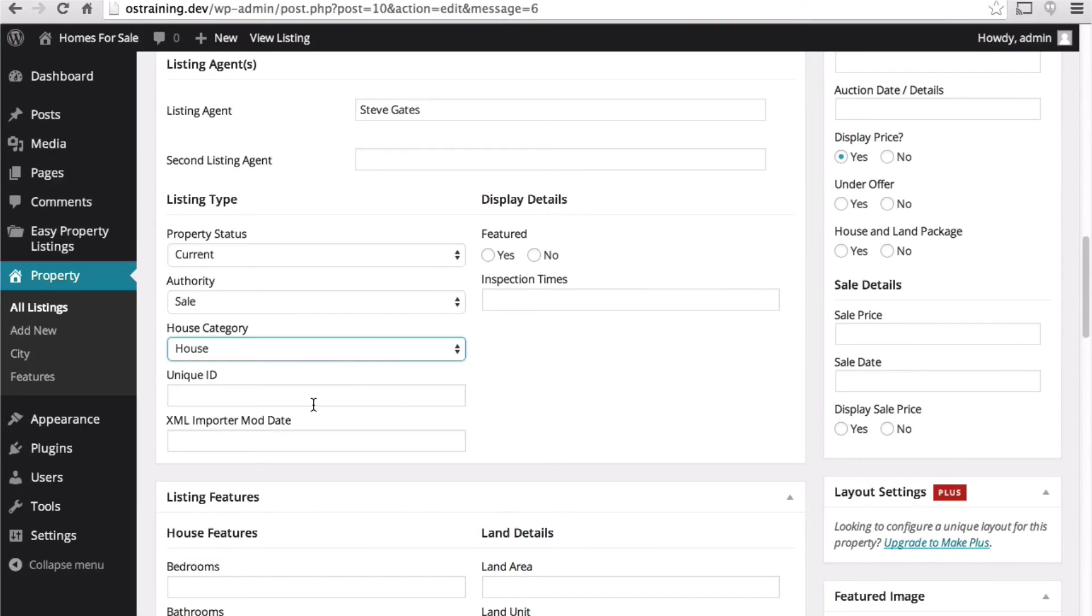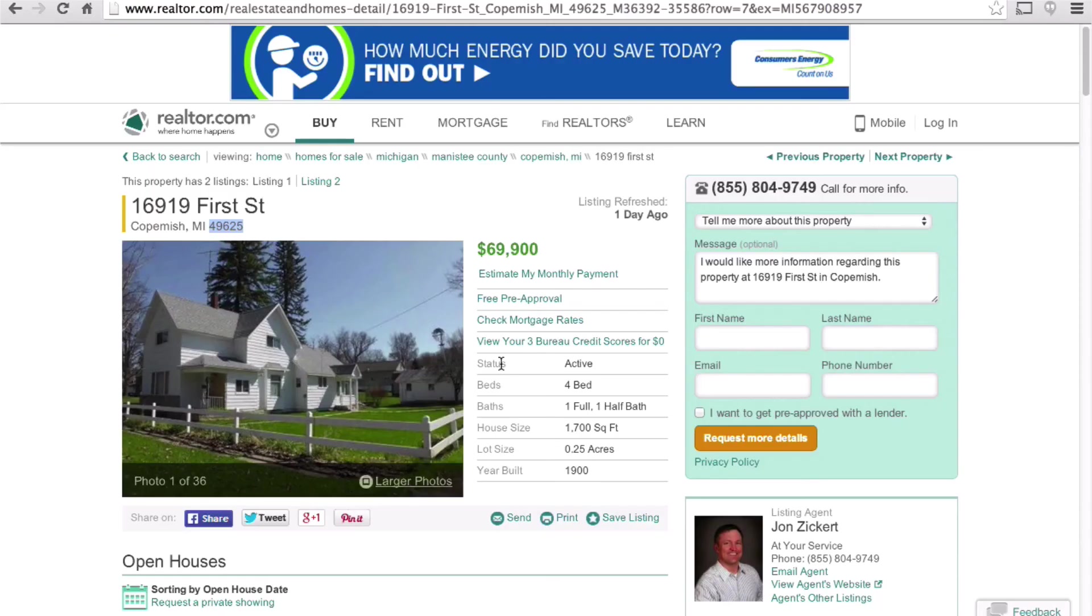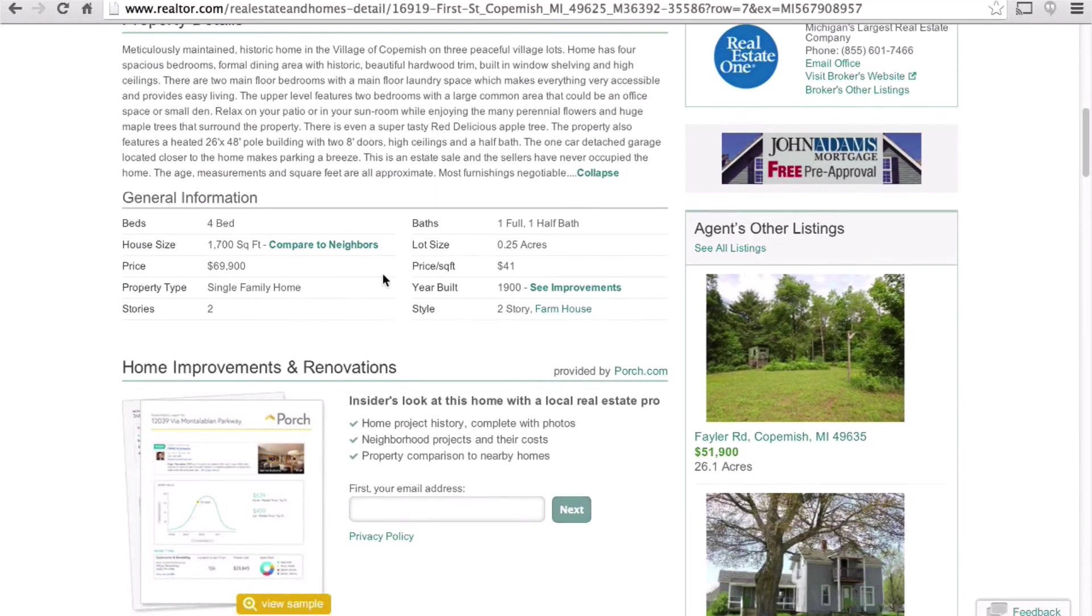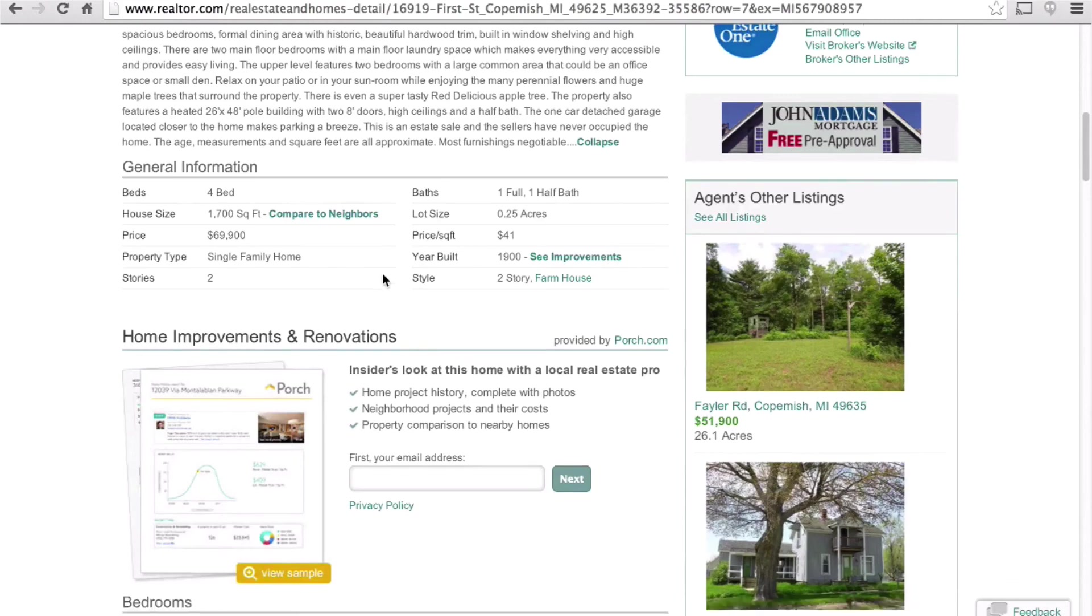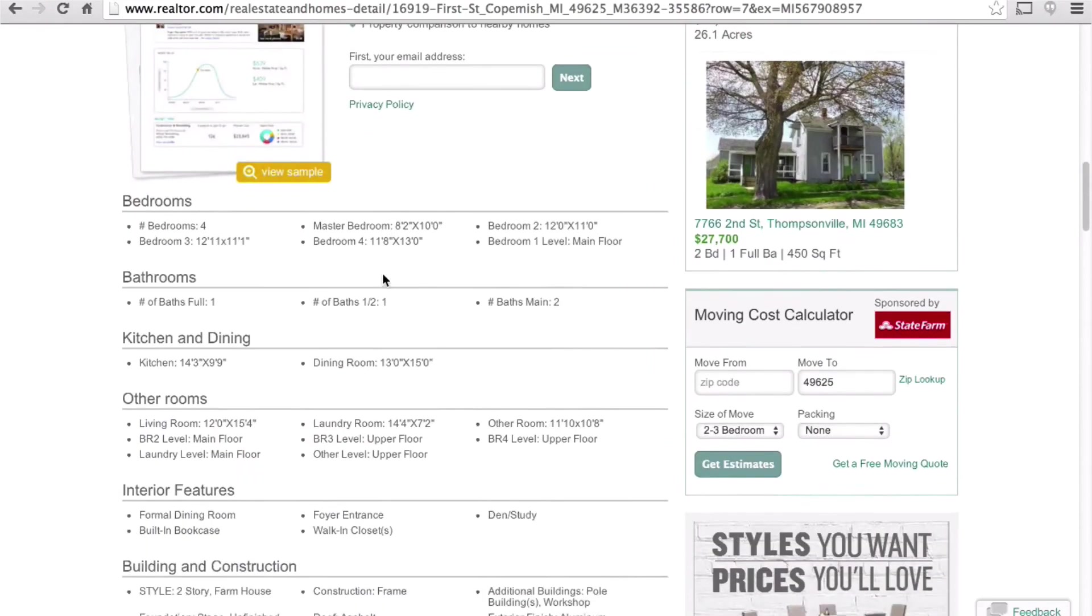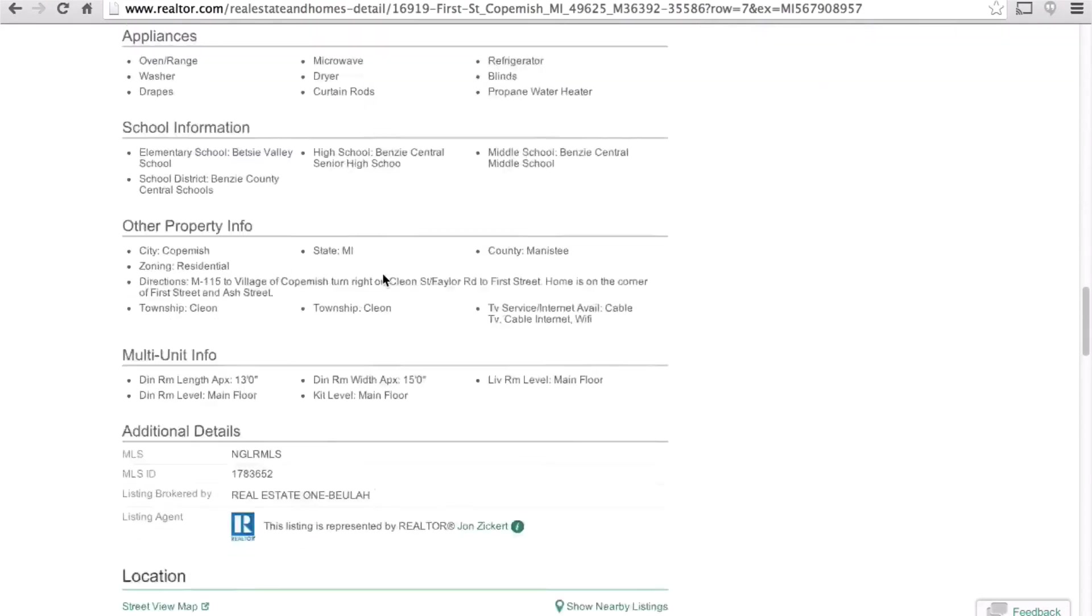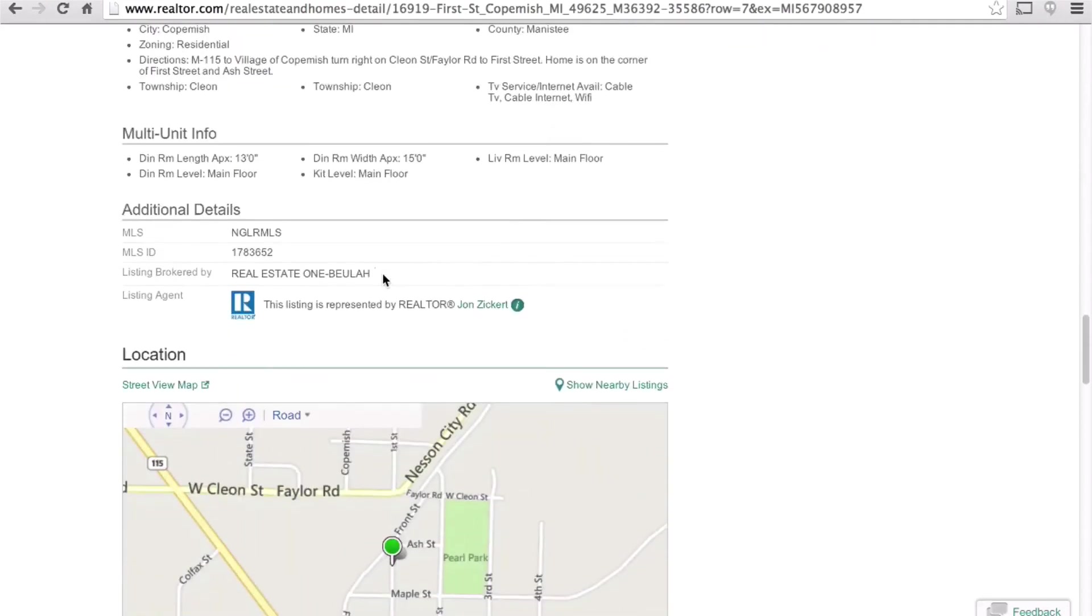And unique ID. In America we have MLS numbers. And here is our MLS ID.